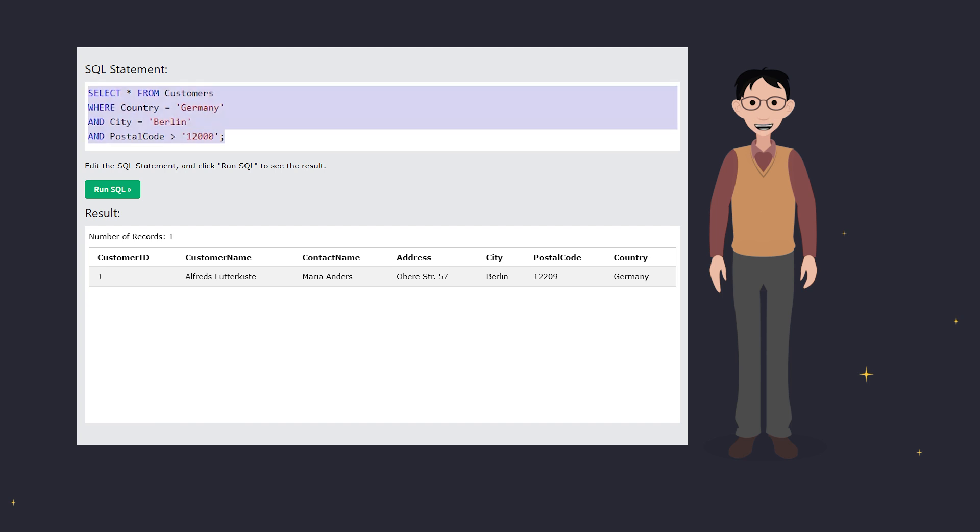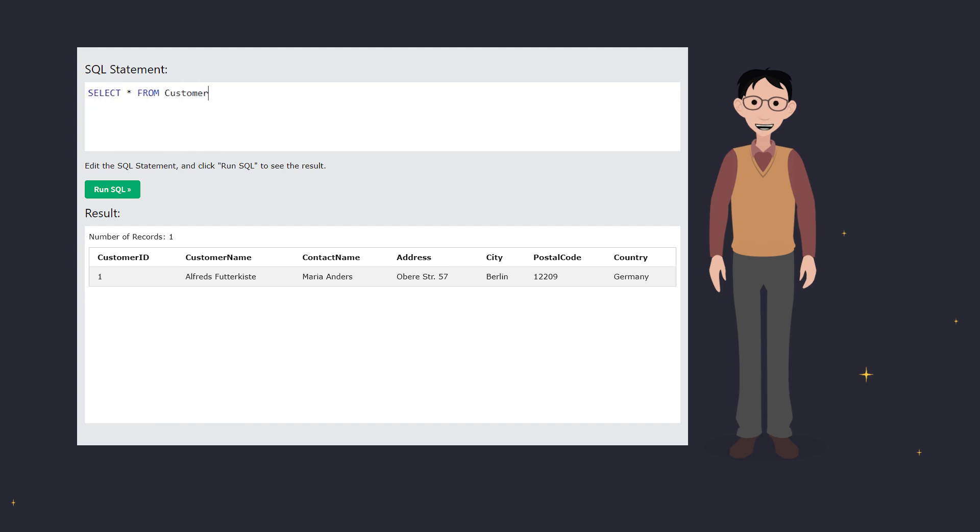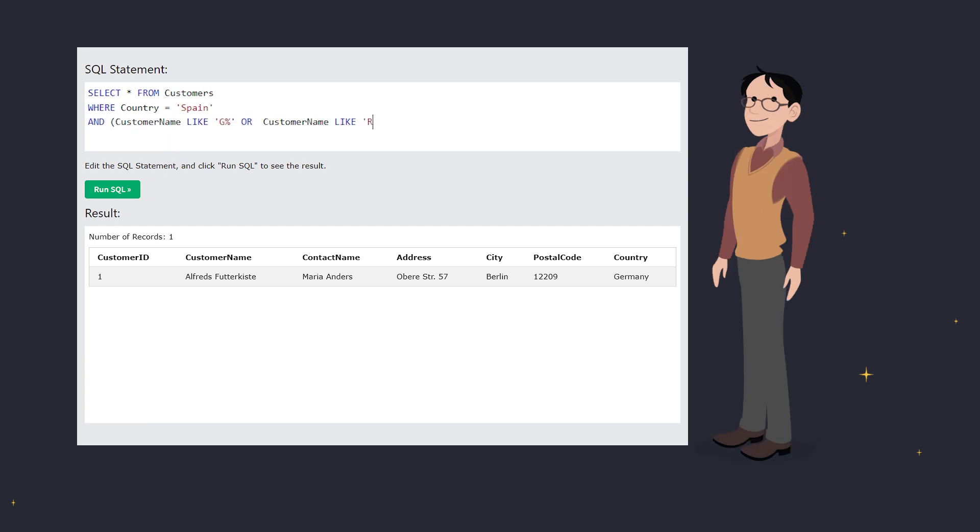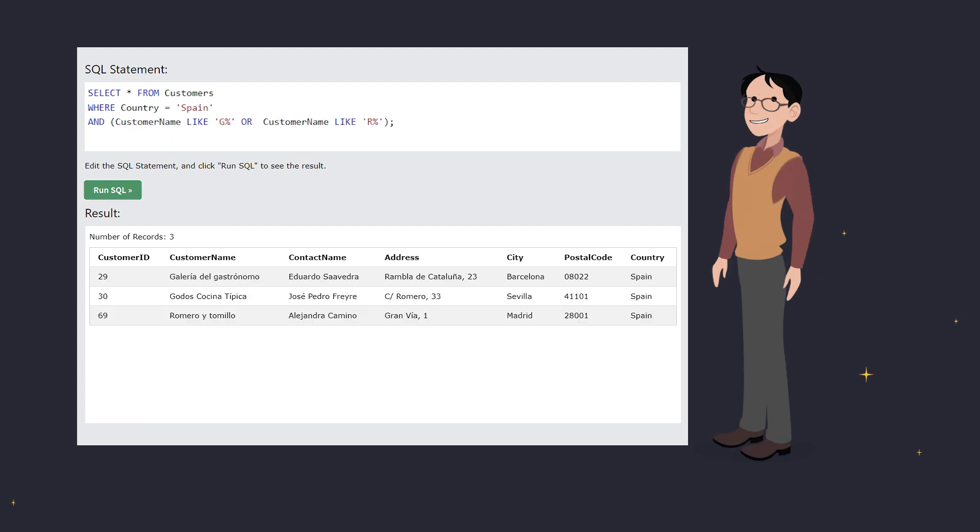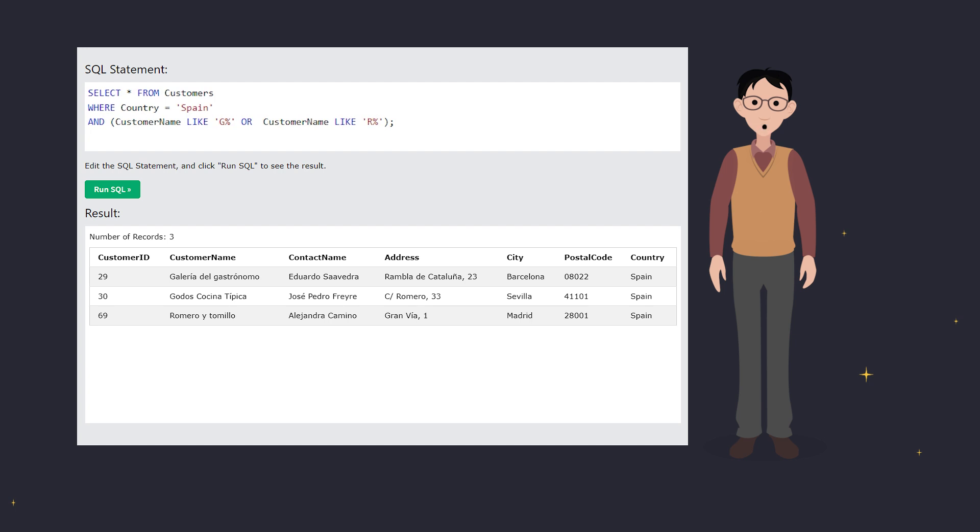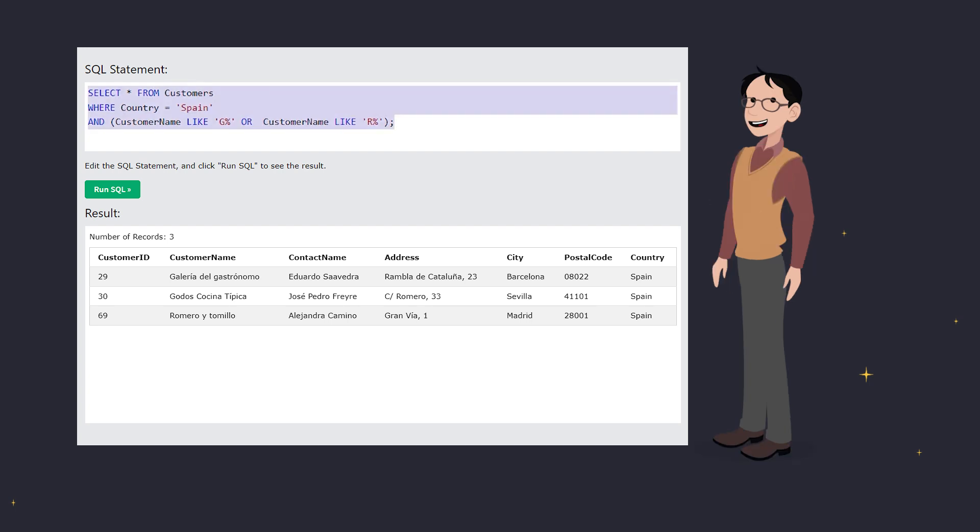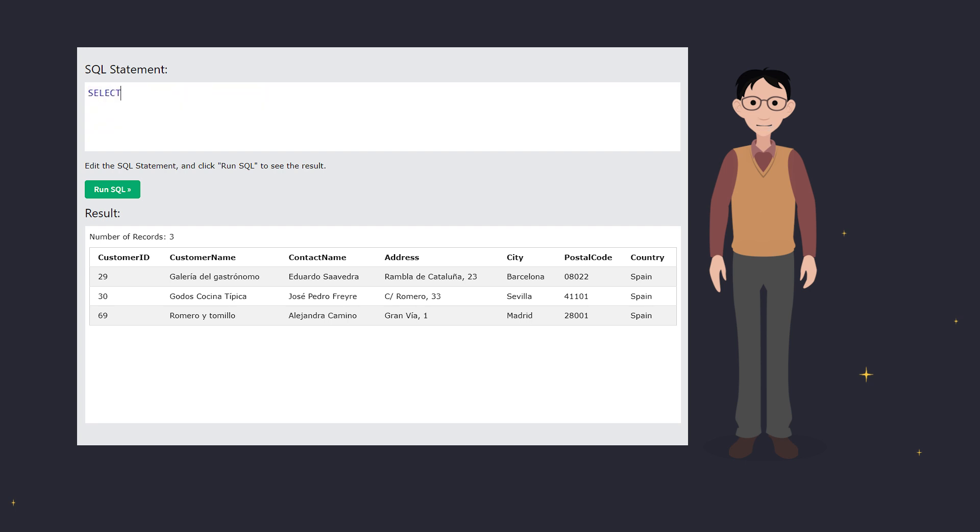You can also combine AND and OR operators. Just remember to use parentheses to group your conditions correctly. This query selects all customers from Spain whose names start with either G or R. Without the parentheses, the logic changes, and you might get unexpected results.